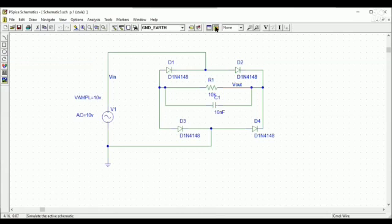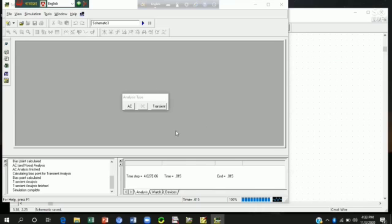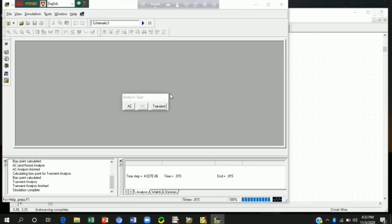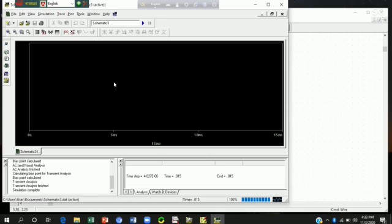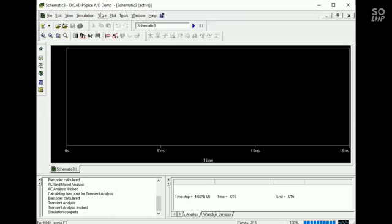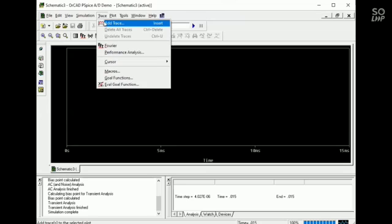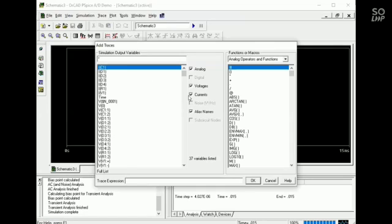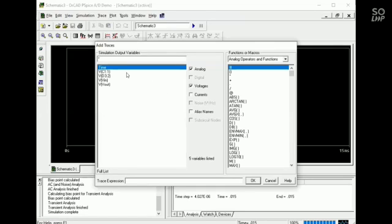And simulate. Here is our window. I don't want to see AC, we'll see the transient value. So click transient option. Here we want to see the input voltage and output voltage. So current voltage, the name of current and alias name, I took this.